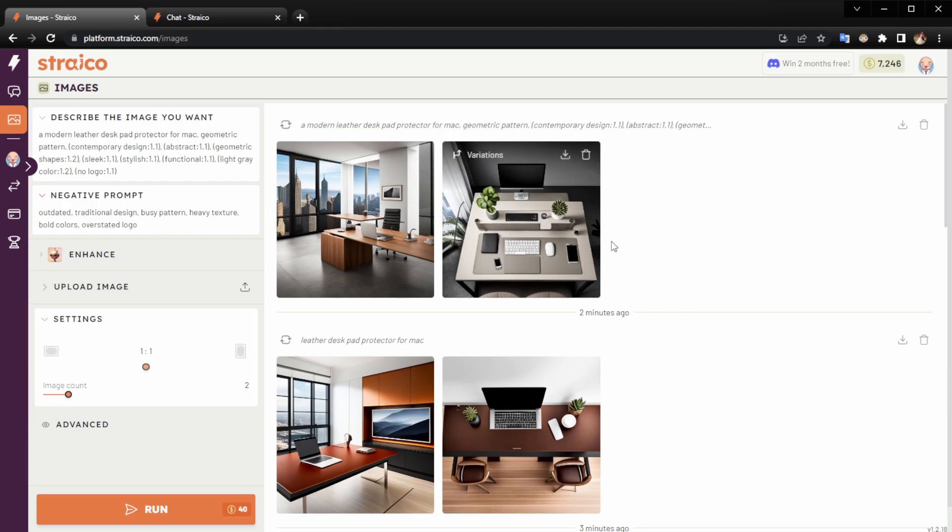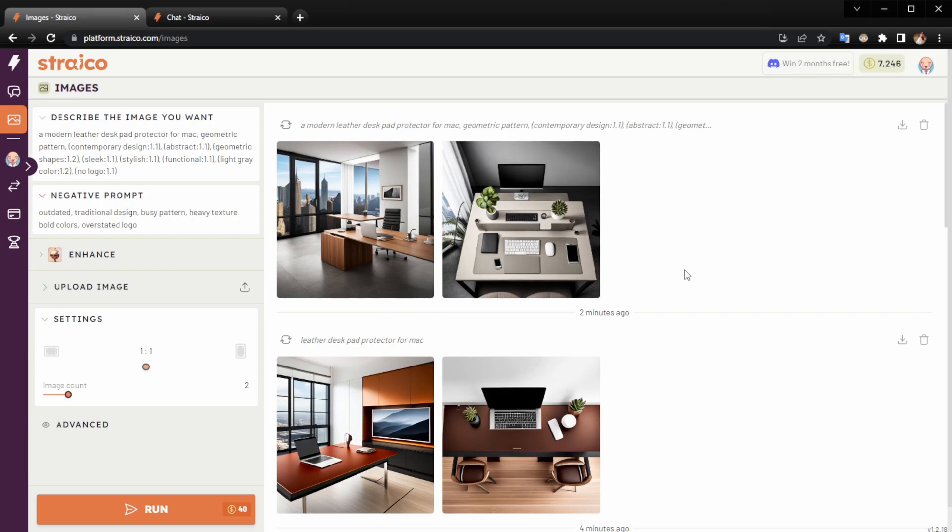You can see that this one is way better. It's much more detailed with a lot more details, and the lighting is actually way prettier. The results are fairly better with the prompt and negative prompt created by the chat.